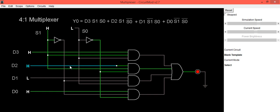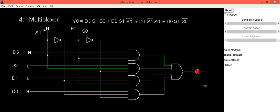And if we are making d2 low, also we are getting same at the output. Now we will make both select lines as high, that is s0 as high and s1 as high.